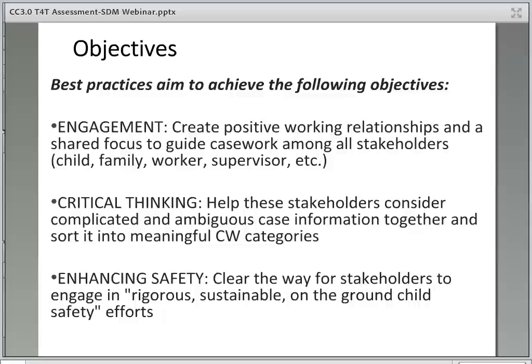These are the objectives of using best practices in child welfare. Engagement: creating positive working relationships and a shared focus to guide casework among all stakeholders. Critical thinking: helping stakeholders consider complicated and ambiguous case information together and sort it into meaningful child welfare categories. Enhancing safety: clearing the way for stakeholders to engage in rigorous, sustainable, and on-the-ground child safety efforts. These are recurring themes throughout Common Core and should be lifted up by instructors in the classroom whenever possible.